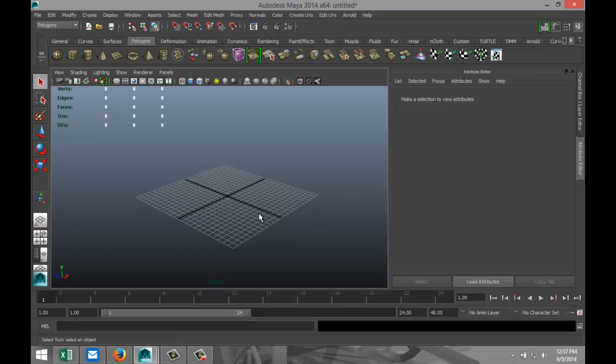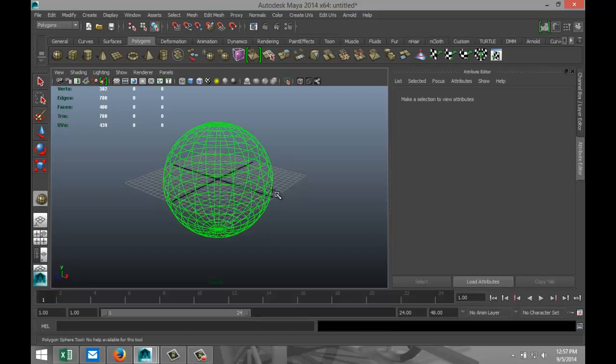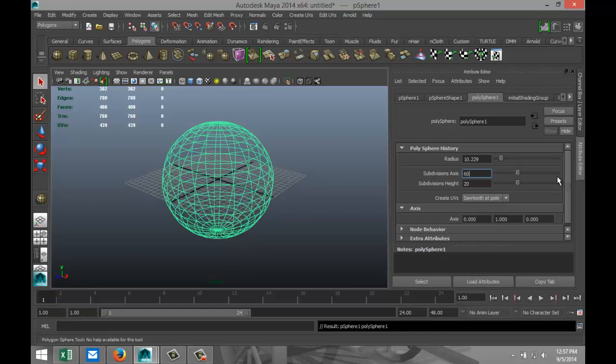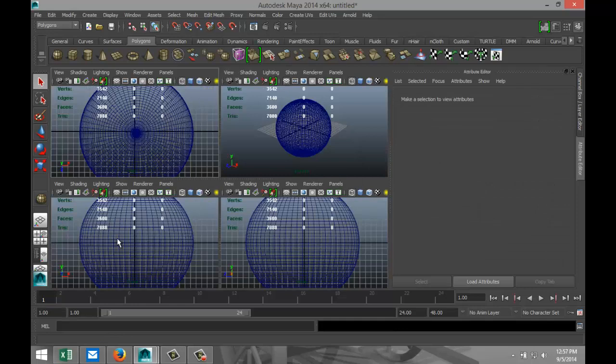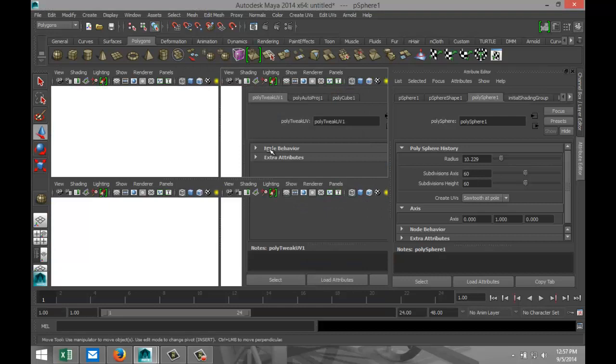So we're gonna start off by creating a polygon sphere. We're gonna go to our attribute editor, we're gonna increase the subdivisions to 60 to make it nice and round. We're gonna go to our side view, hit W, pull that up so it's sitting on the grid line like that.